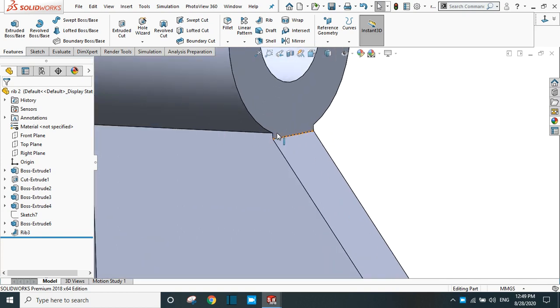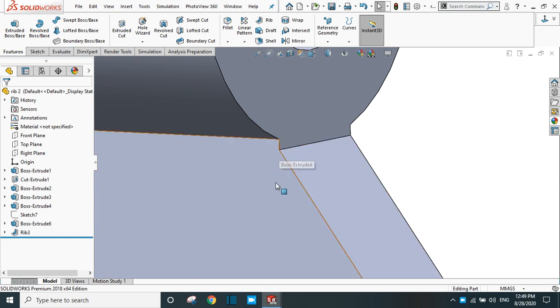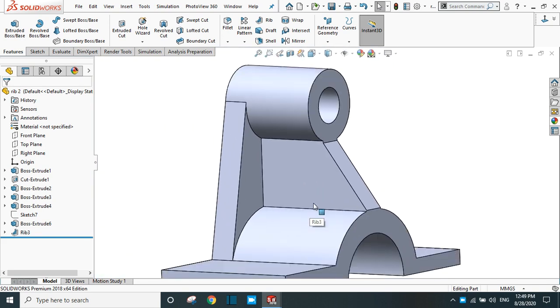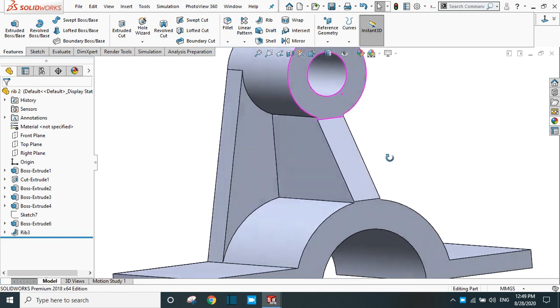The rib is created just below this surface. If you want this type of rib, you can use this technique also.